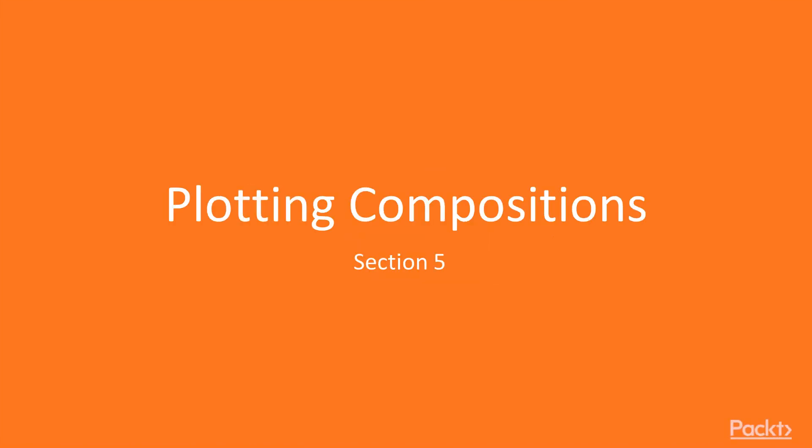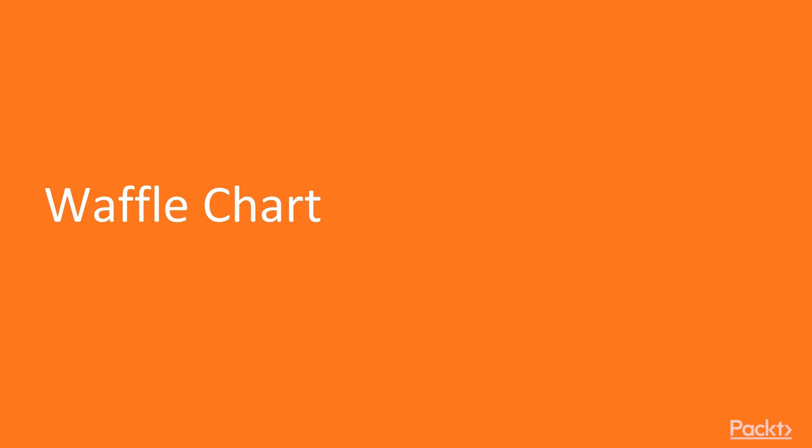Welcome to section 5 Plotting Compositions. In this section we will start with showing a demo of how to create waffle chart with ggplot2 and a library called waffle.